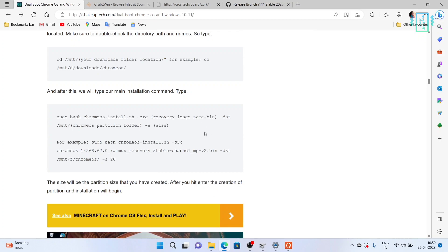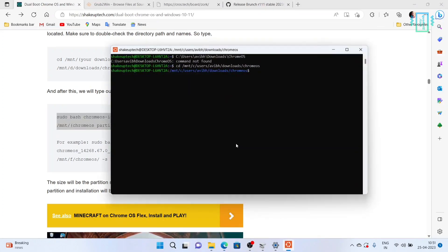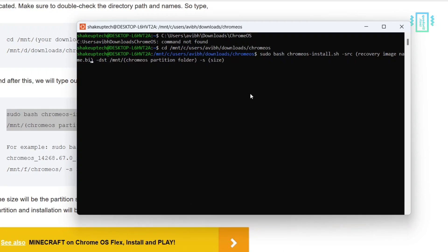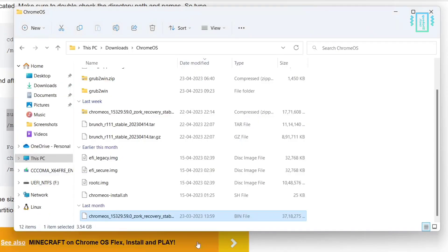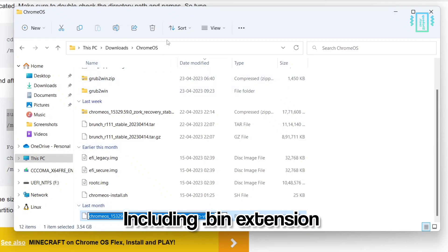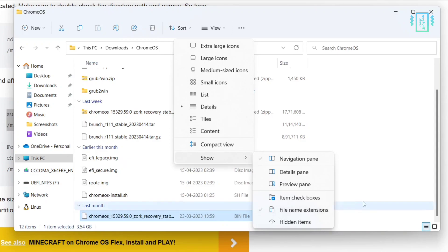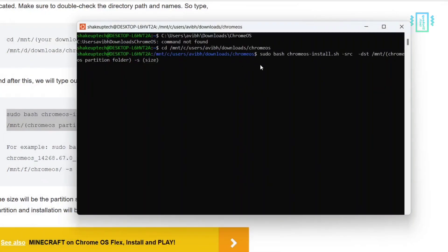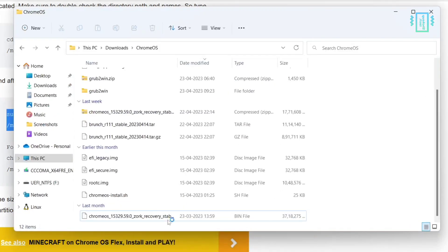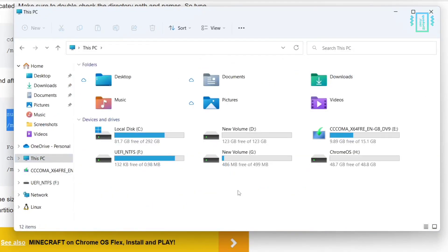Now we need to run this first command — just paste it. We need to replace some of the terms: first for the recovery image, take the cursor there and delete it. Go back to the folder and copy the name of the Chrome OS recovery file including the '.bin' extension — make sure file name extensions are enabled in View. Copy the whole name and paste it here. Similarly, we need to specify the partition folder we created for Chrome OS. You can see it is the H drive — the Chrome OS partition — so just remember that.